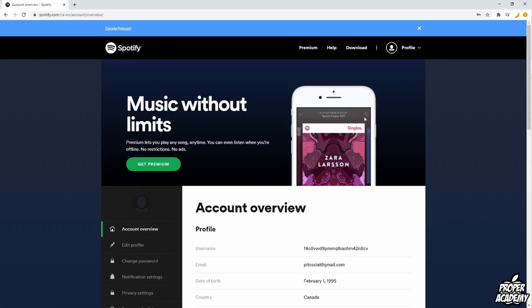Once you're on Spotify.com you want to sign into your account and then once you're signed in you'll see this page right here to your account overview.